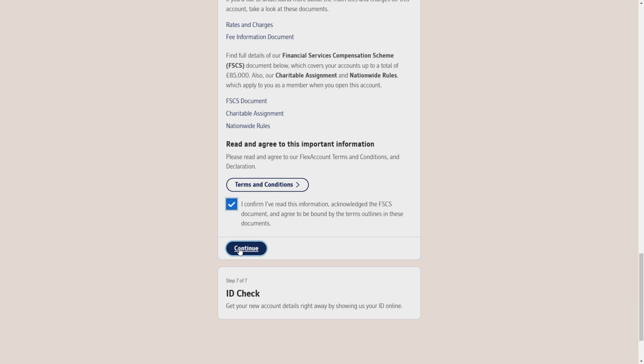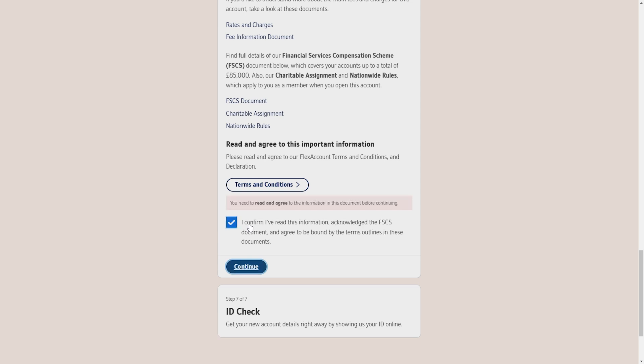The second to last step, step number 6, is I have to accept the terms and conditions. If you want to read them, you can go ahead. After reading them, you have to click on the check mark and click on continue.